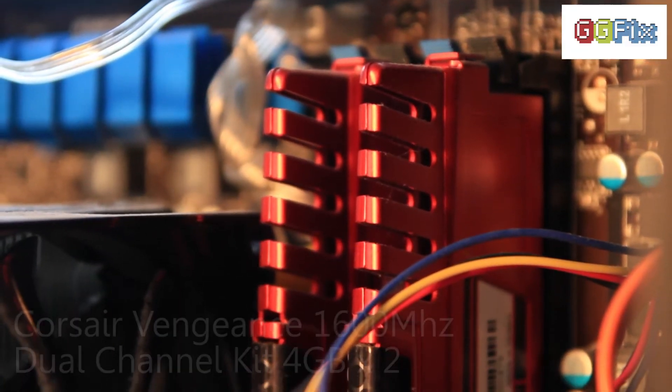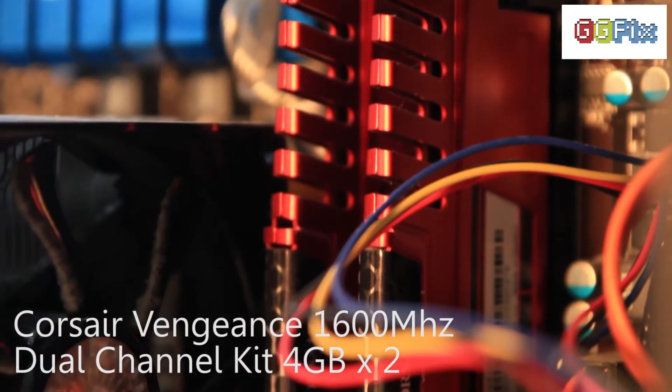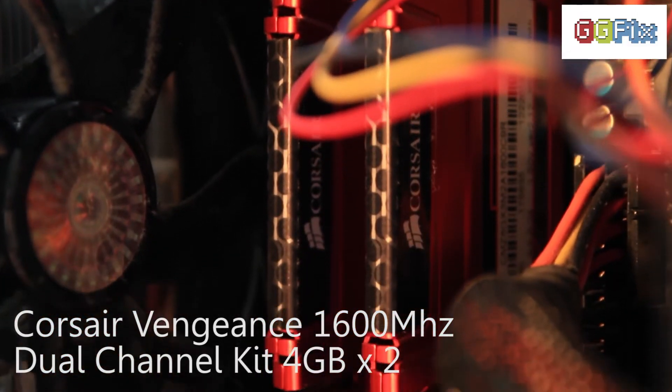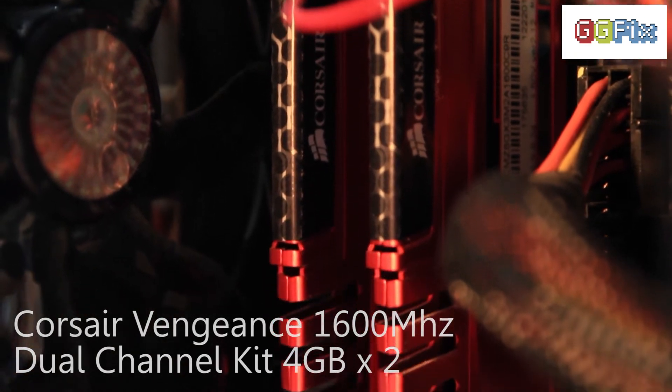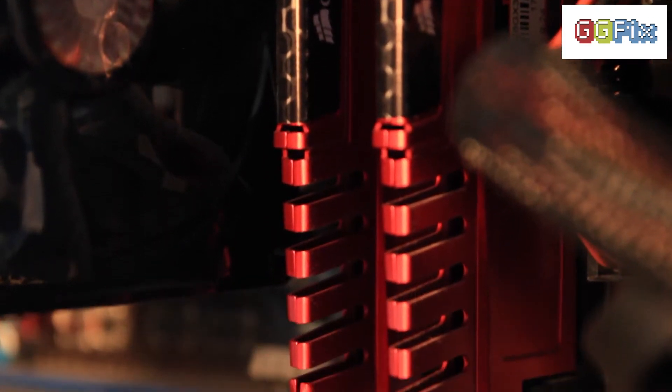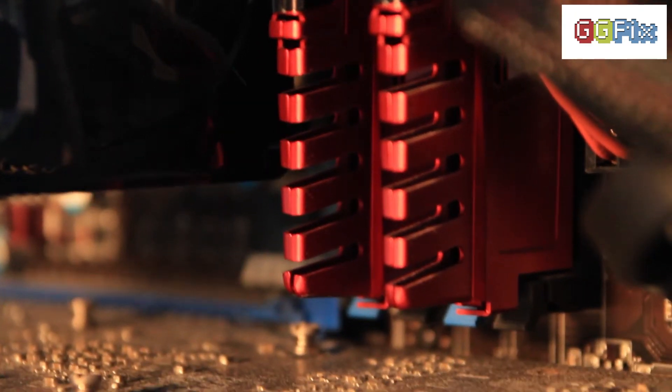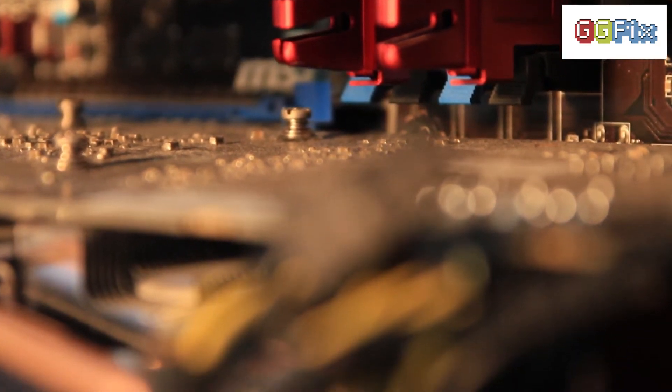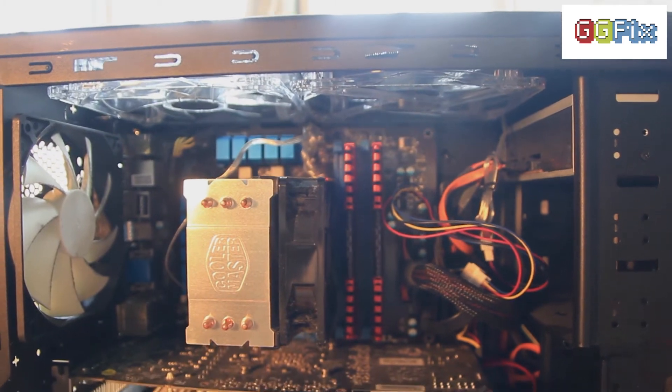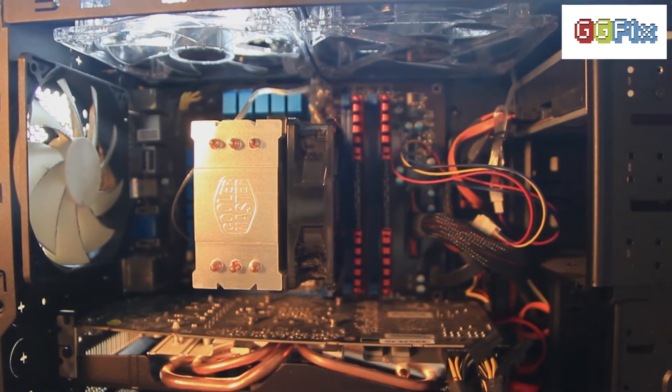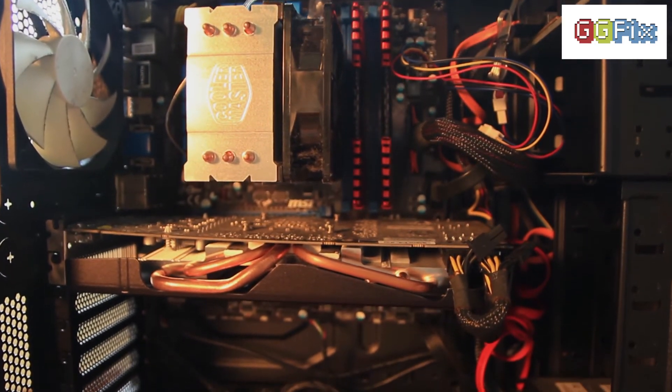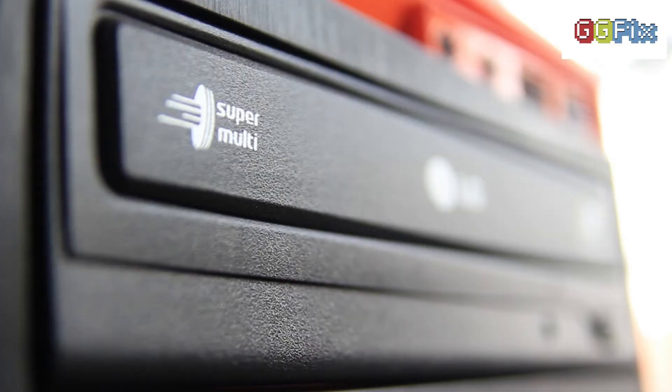Moving on to the RAM, I chose a dual channel kit of 4 gigabytes of Corsair Vengeance 1600 megahertz RAM, making that 8 gigabytes in total. At the time there were only red heat sinks and it was the cheapest badass RAM running 1600 megahertz.